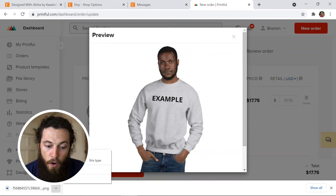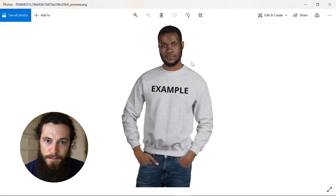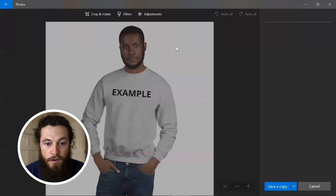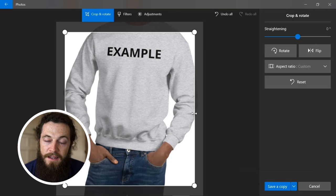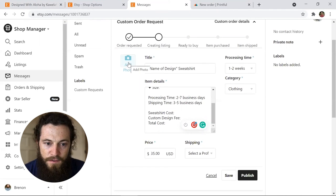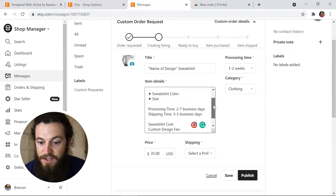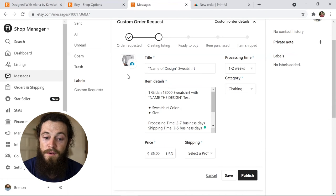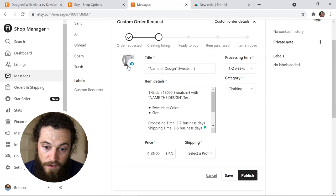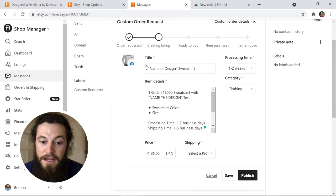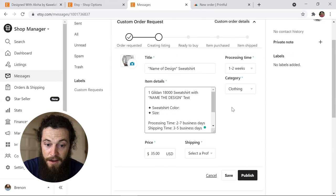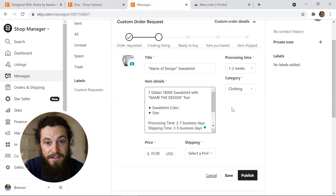I recommend cropping the image after downloading it. Open the image and crop it — for example, crop the model's head out — to make it look nice as a thumbnail photo, then save a copy. That's the image you'll use to add to your custom listing. Go back and add the photo you just downloaded from Printful, review everything to make sure it's correct, and if it is, hit Publish. If you're charging extra up front, you can use a 'custom order' placeholder photo and then update it to the computer-generated one later if you'd like.